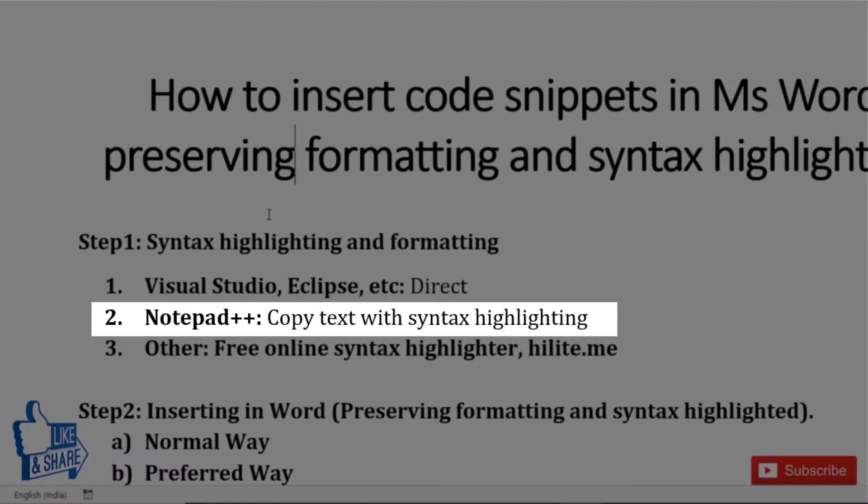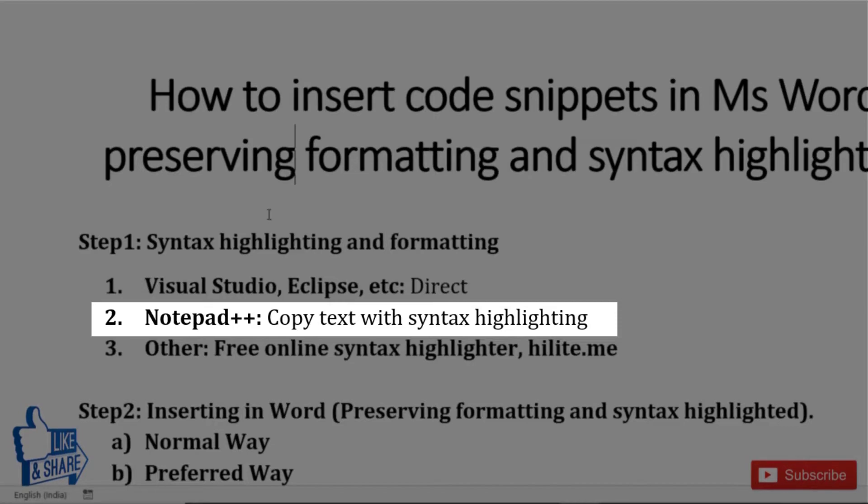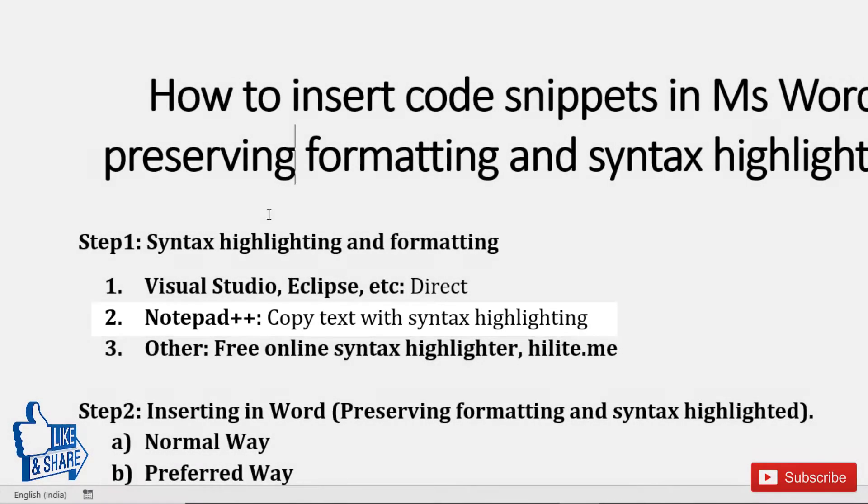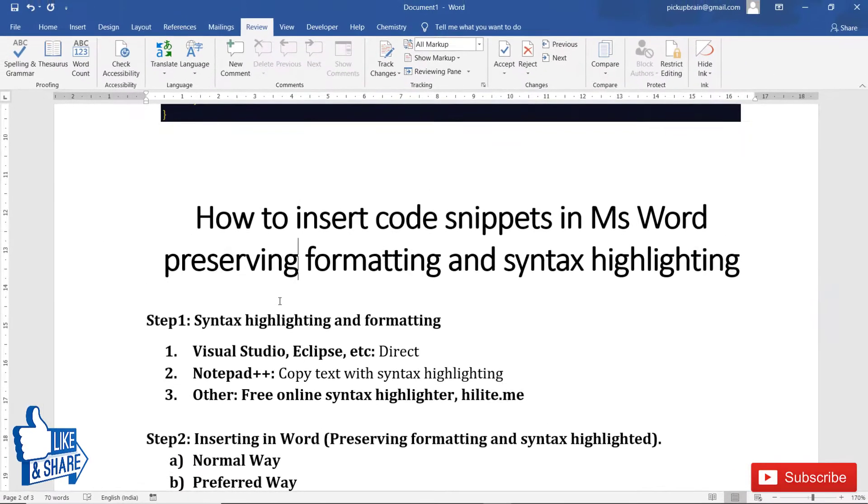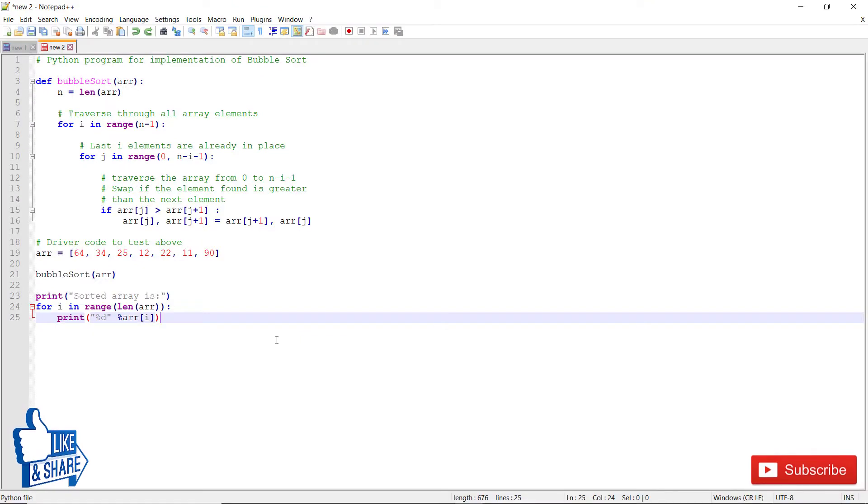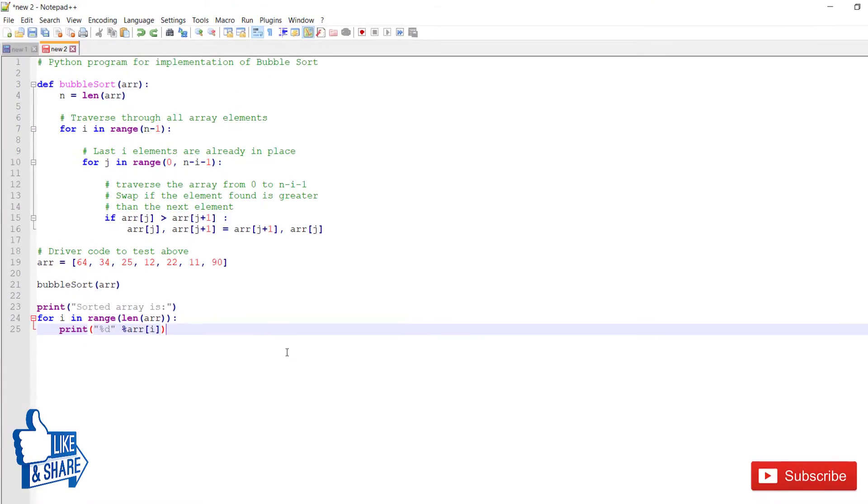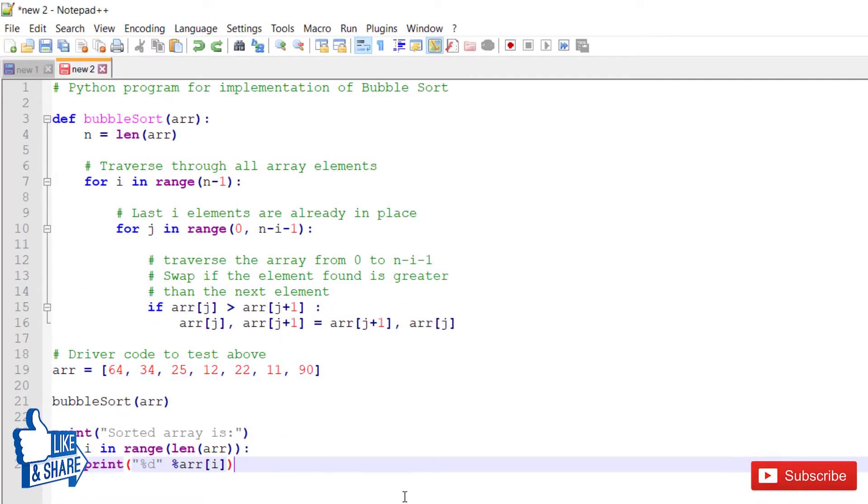If your editor doesn't support copying code with formatting, you can use Notepad++. It's an open source, free, and light software that provides you a way to copy code with syntax highlighting.